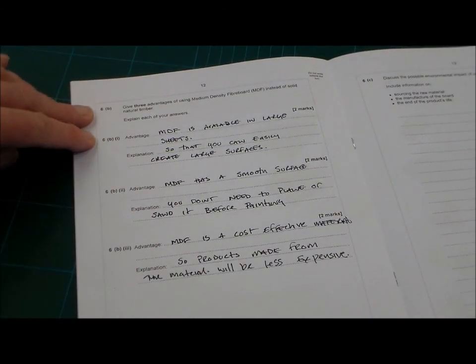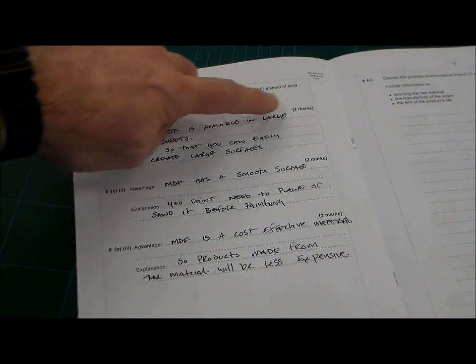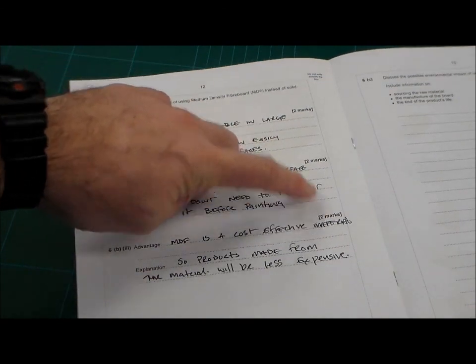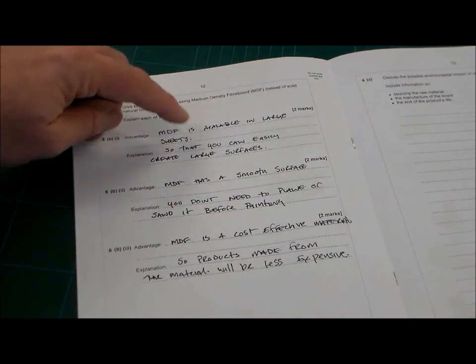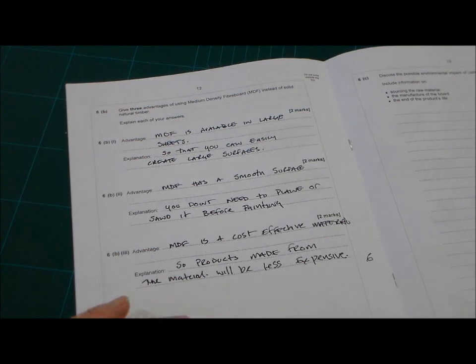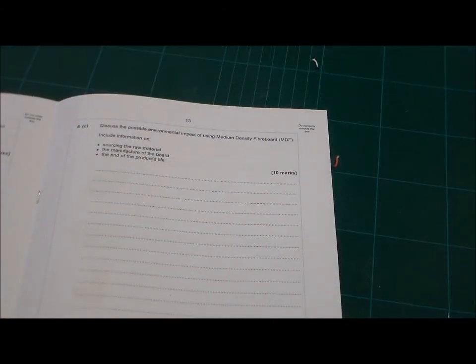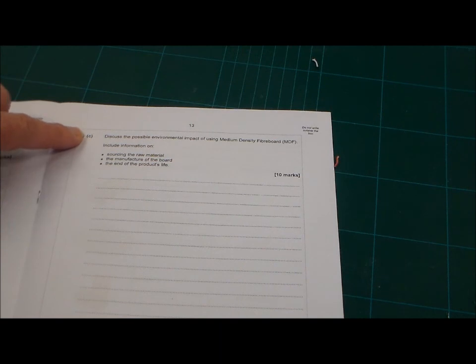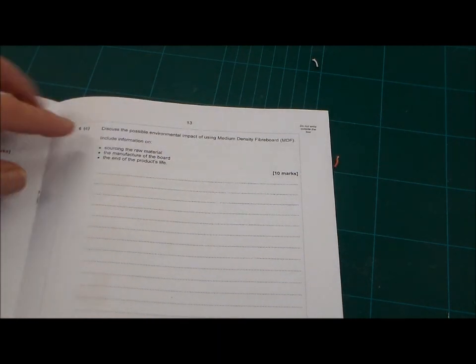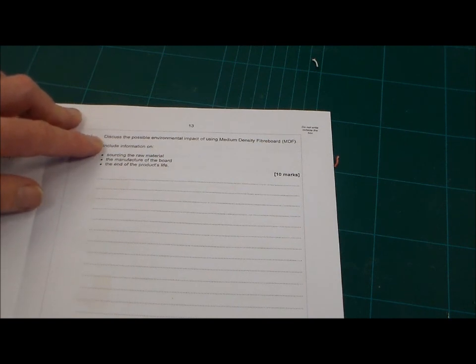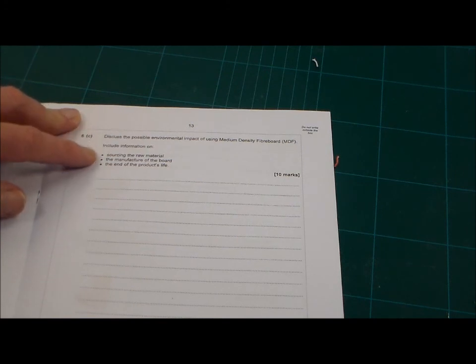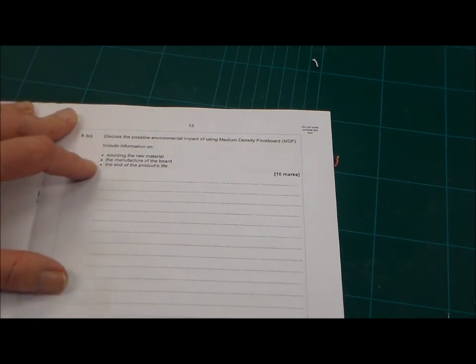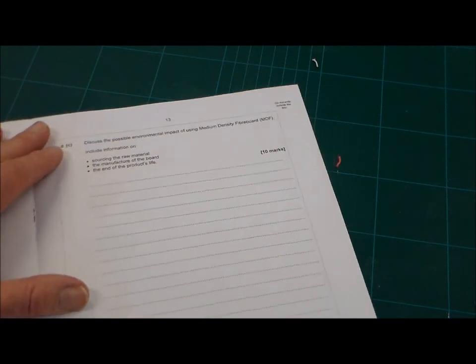So, there we've got 6B, and we've got two marks, two marks, two marks, one mark for this, one mark for this. So, there's another six marks there. Okay, now we're looking at the last part of this question, which is question 6C, and we've got ten marks on this. And this is probably the bit you'd spend the most time on.